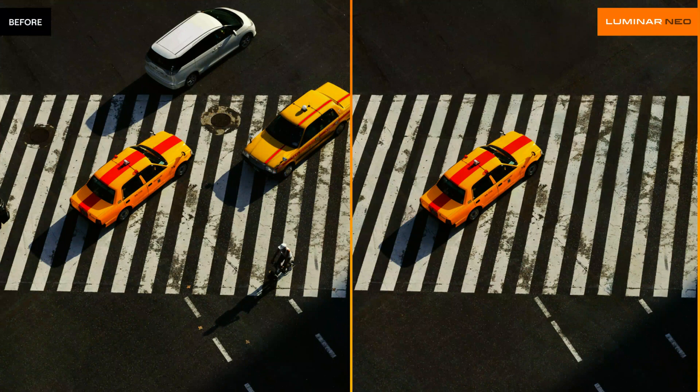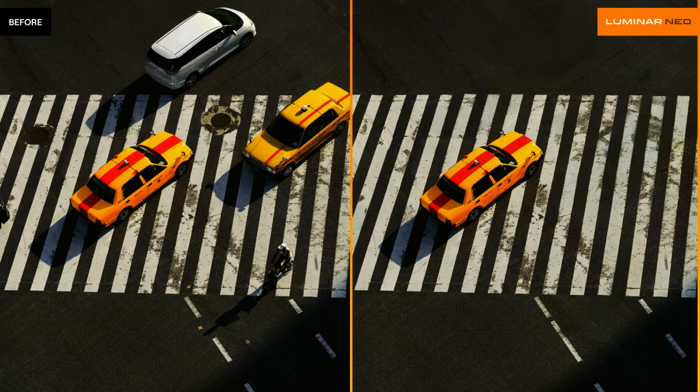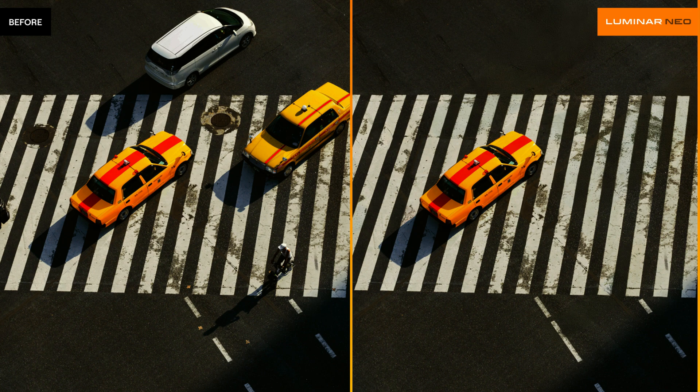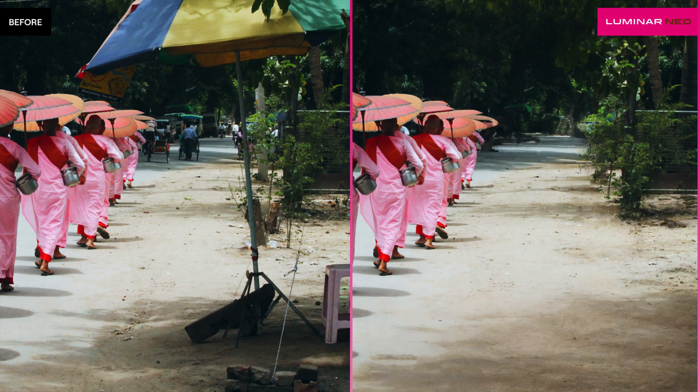First, let's talk about how the Gen Erase works. The Gen Erase, just like the rest of the generative AI tools in Luminar Neo, uses the stable diffusion model to intelligently replace the unwanted areas by filling them with textures and other elements.